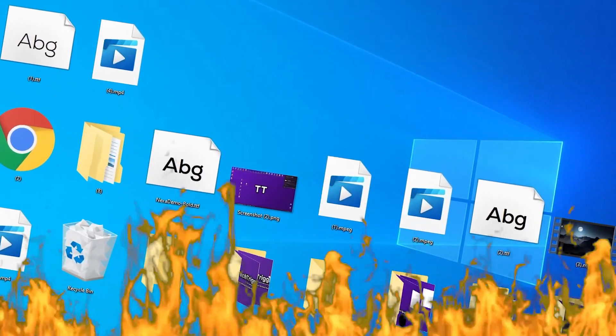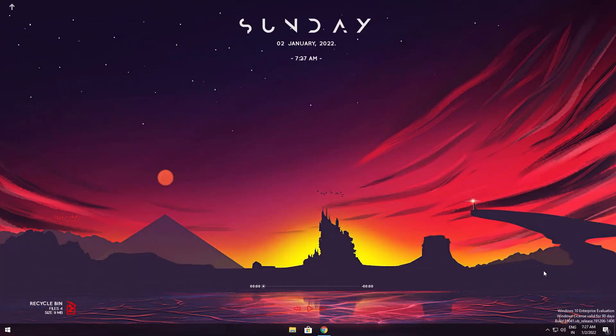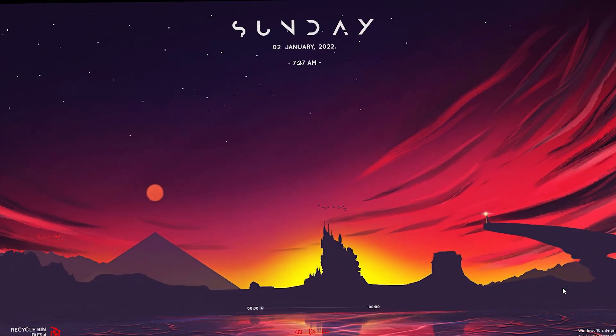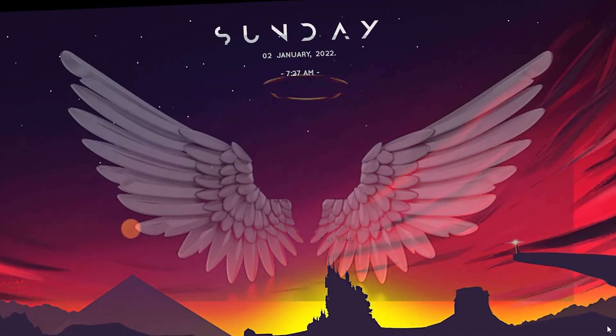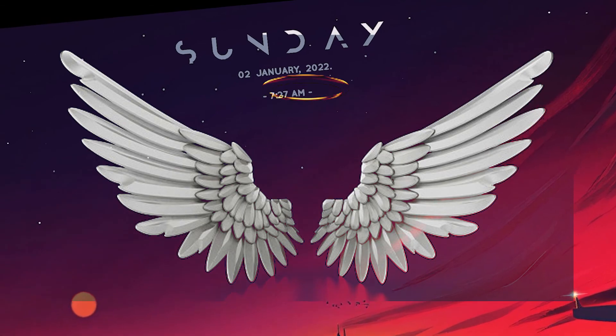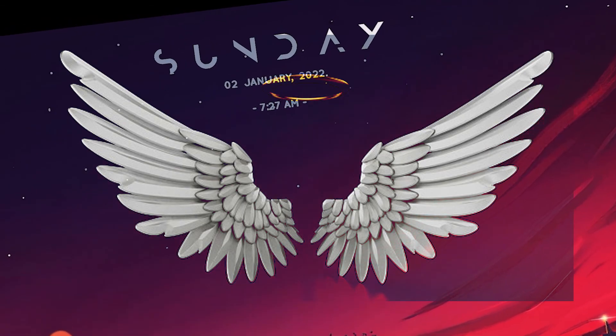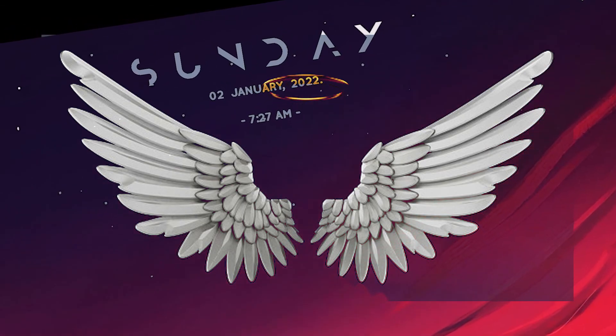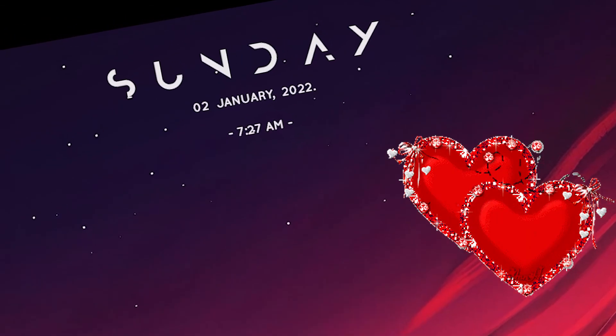That's how we go from this super cluttered up, crunchy setup into this nice, clean, minimalistic, and aesthetic look that makes you fall in love with your setup.